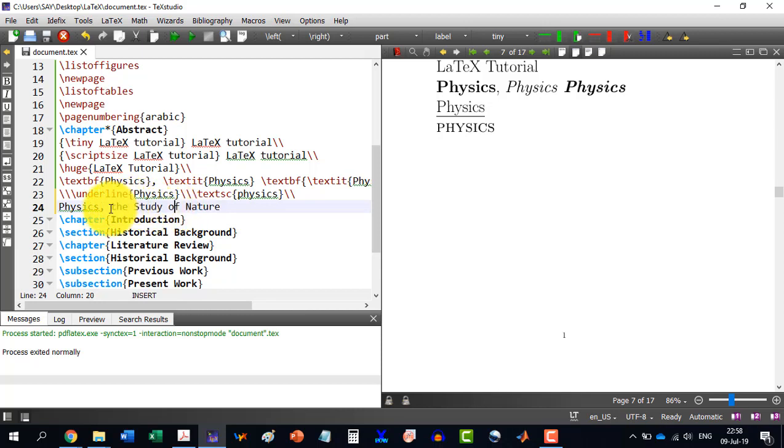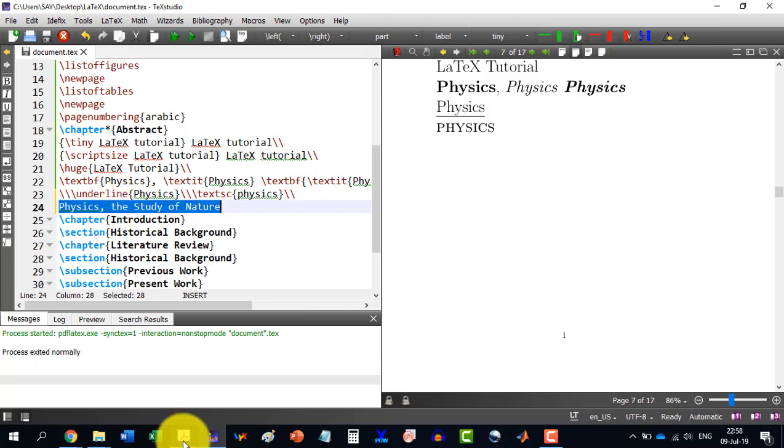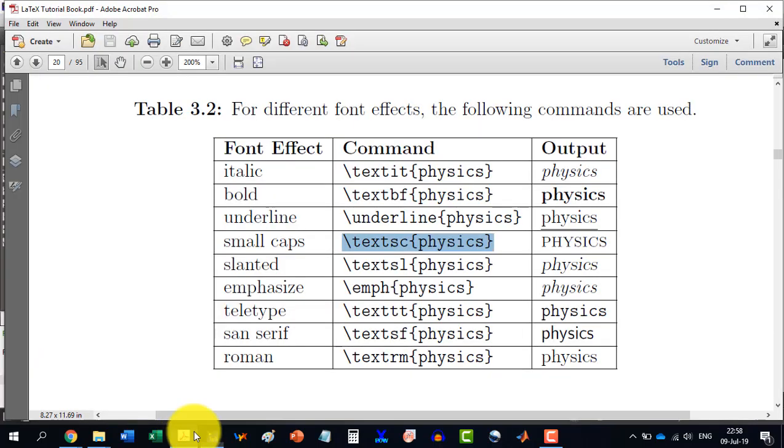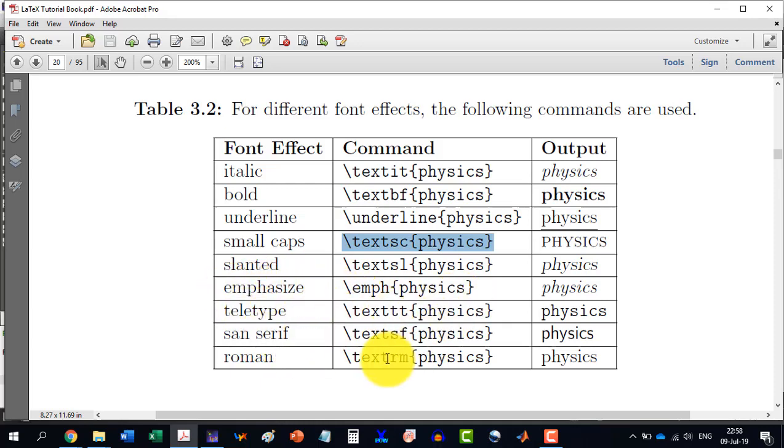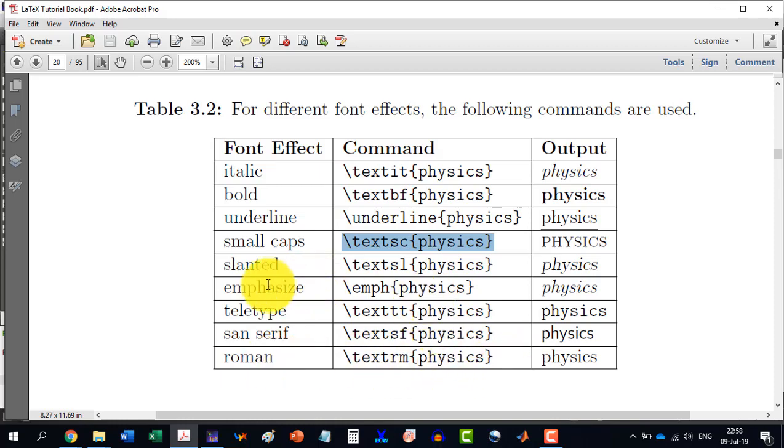So we see that it has converted study and nature to the capital letters and it understands that the and of are the prepositions and they are not supposed to be capitalized. This feature is unlike MS Word. In MS Word, if you select a sentence and you toggle it with the Shift+F3 command, then it will change of and the as well because it converts every letter, not caring for the preposition or something. So you can practice with all of these like teletype, the sans serif and the roman.